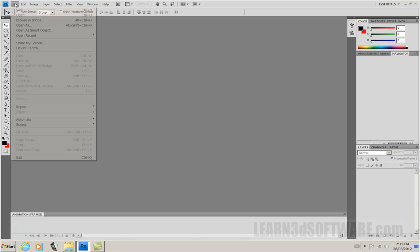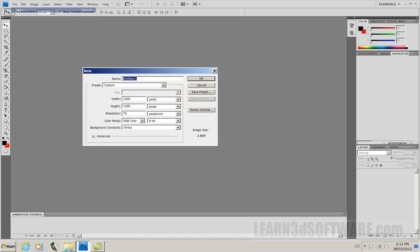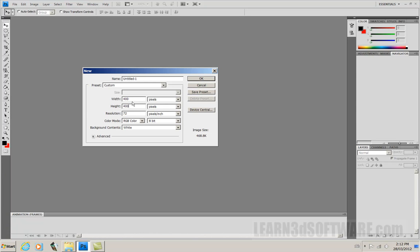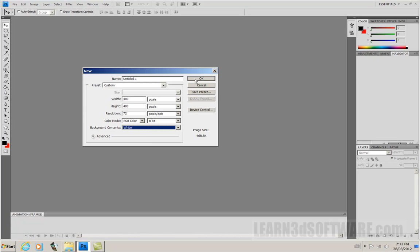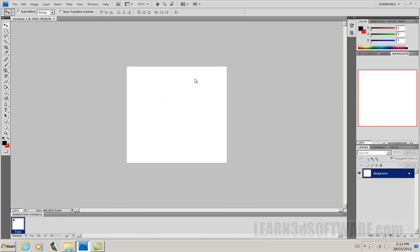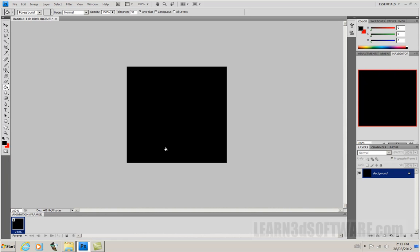Now let's click on new and let's make a 400 by 400 pixel image. And let's make our background... let's just leave it white for now. And I'm just going to grab my fill brush here and just fill it in as black.